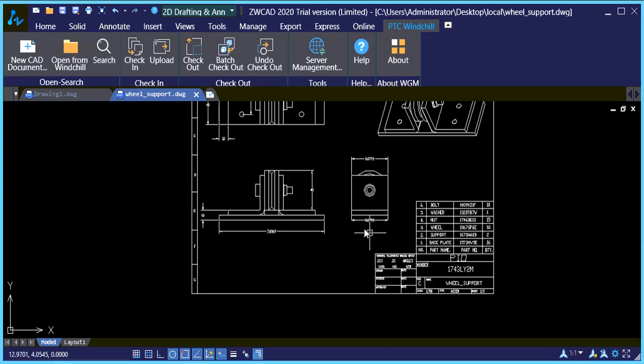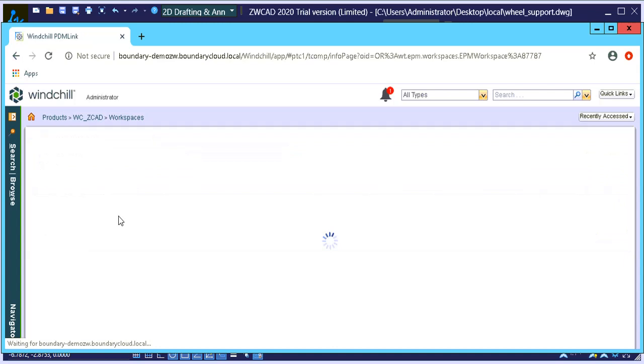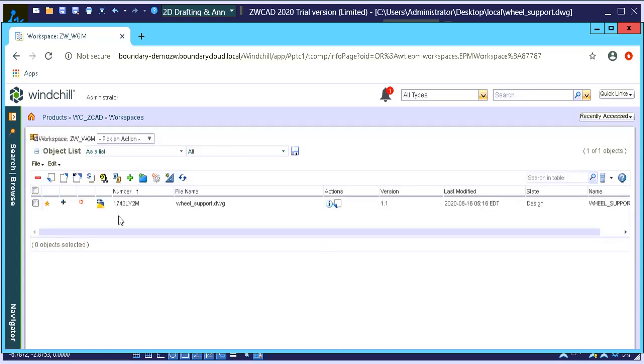So let's quickly go back to Windchill and let's just take a look what happened there. So I'm just going to refresh my page. And you'll notice that the drawing is in Windchill now. It's not checked in yet, but it says it's a new document. Okay, so we know that the upload was successful.